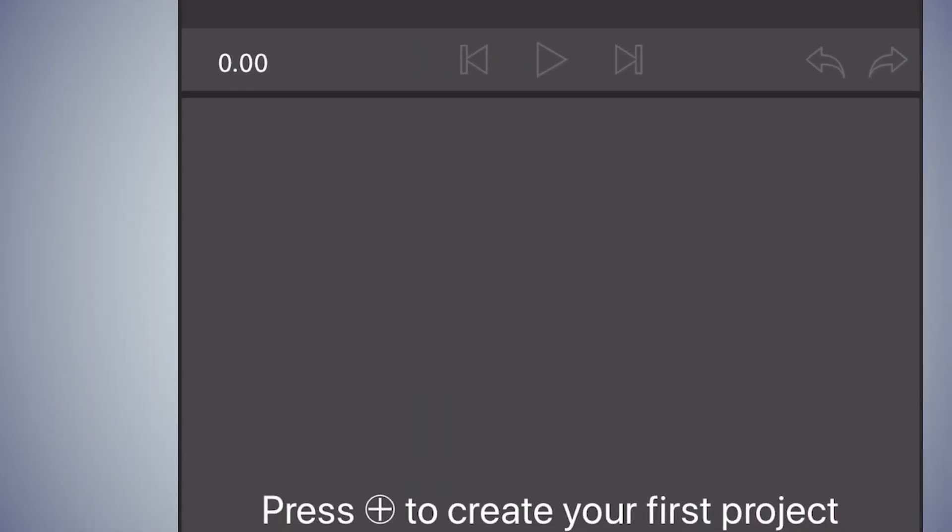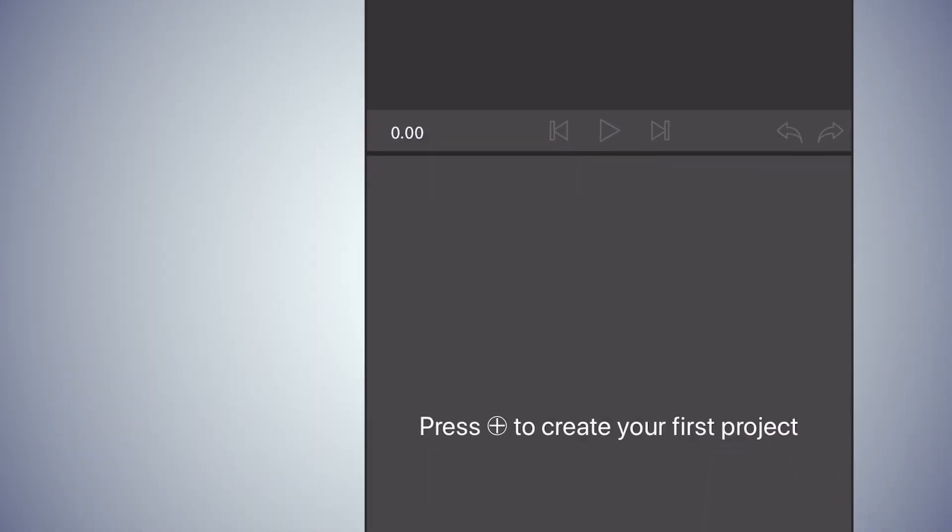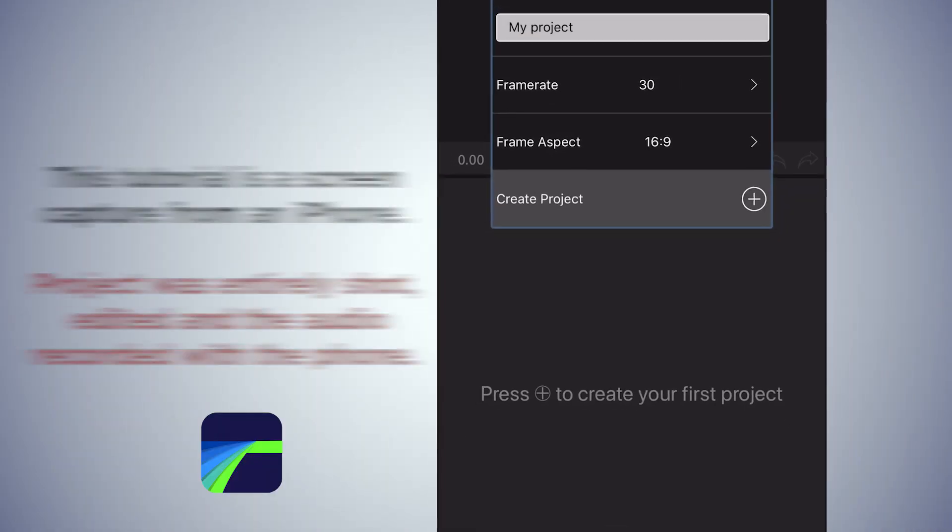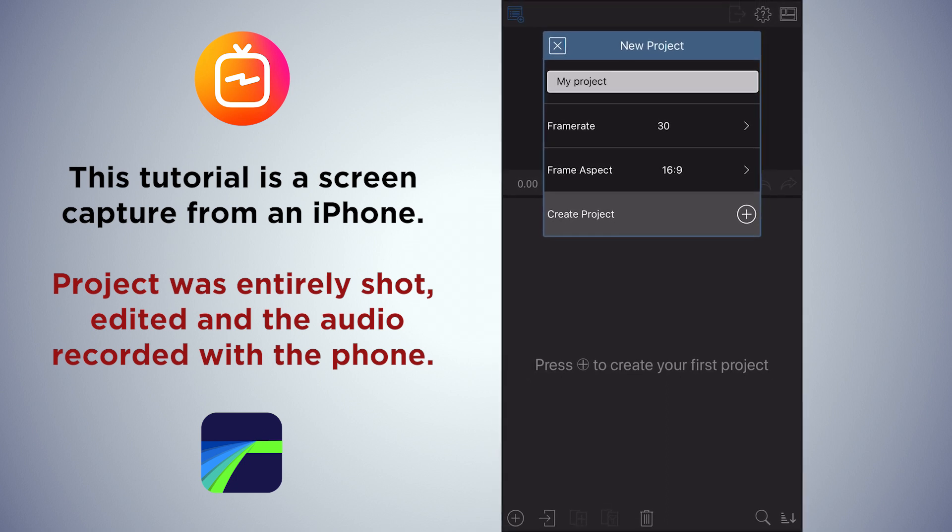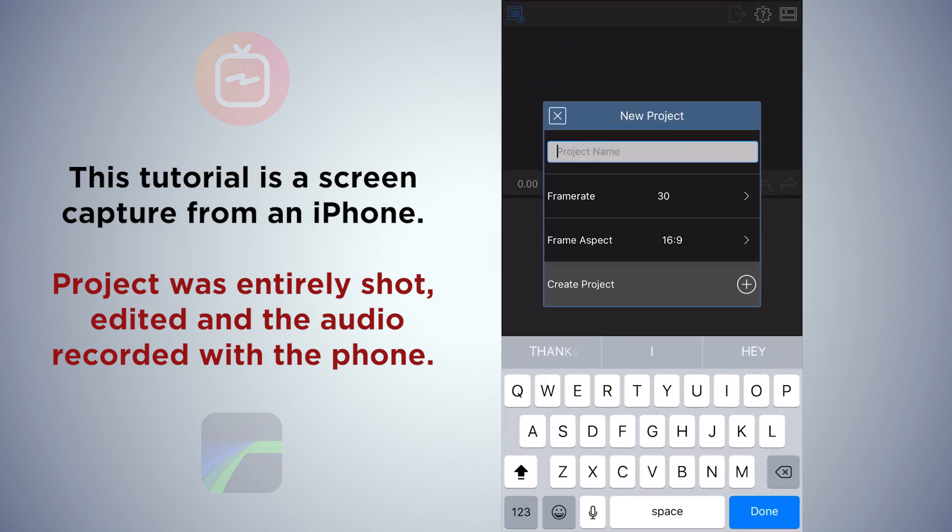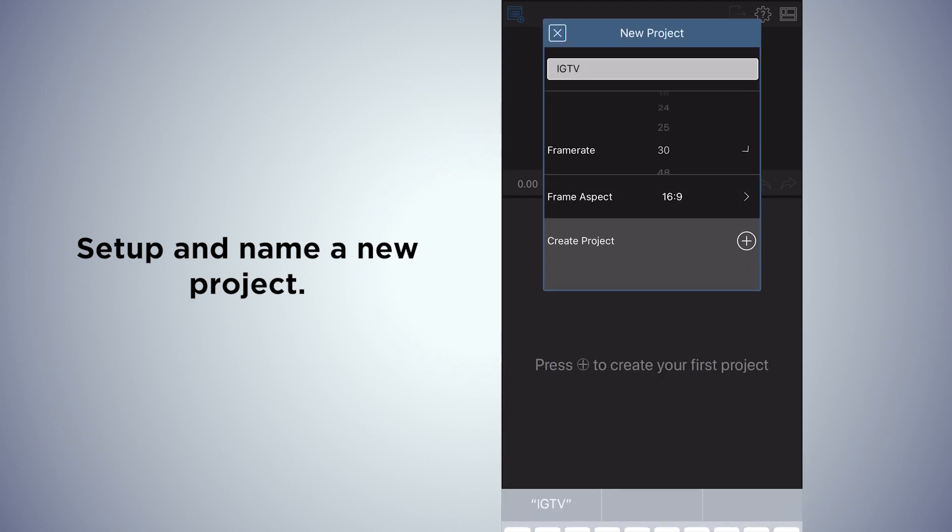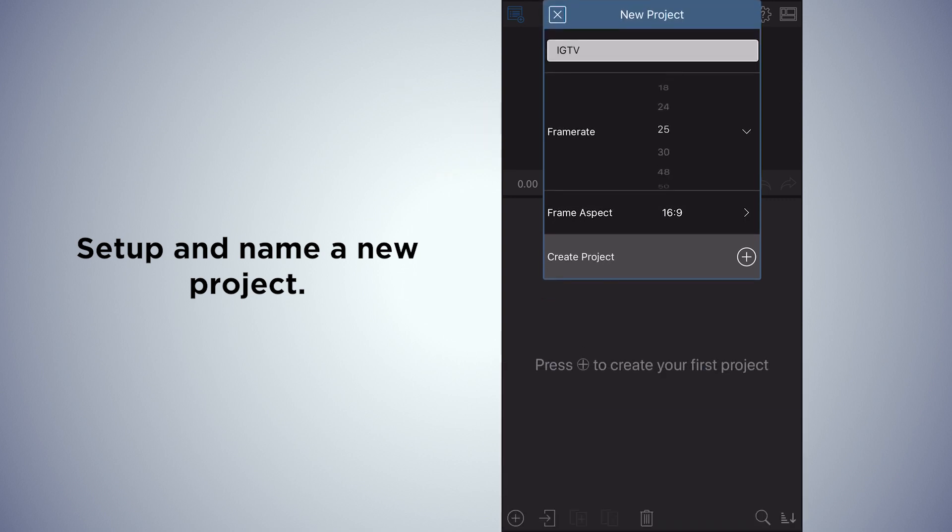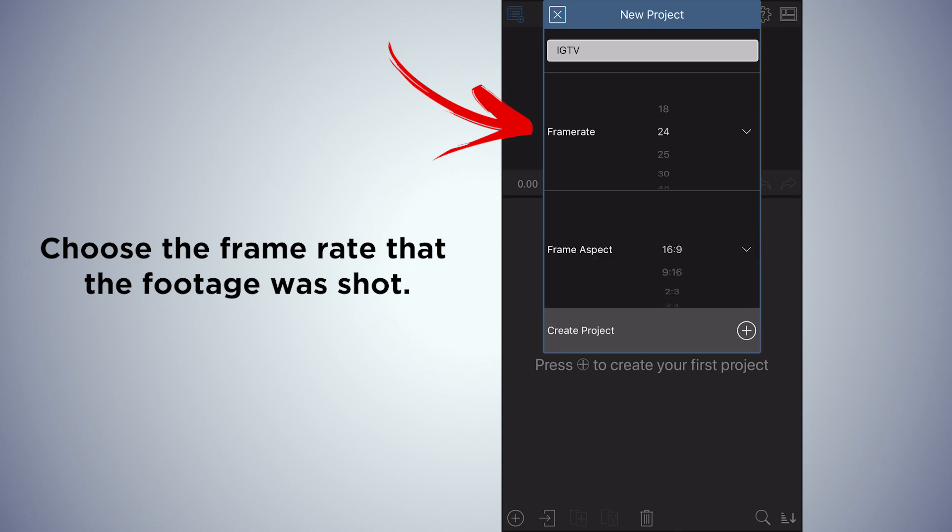Hey guys, just a quick tutorial here on using Luma Fusion to set up an IGTV edit. First thing you do is set up the project. I'm calling it IGTV. I like to shoot 24 frames per second.